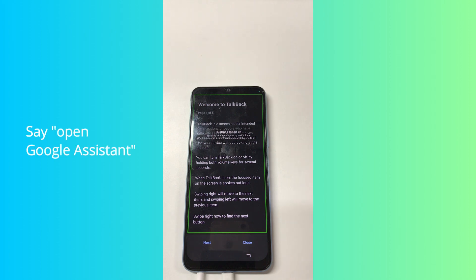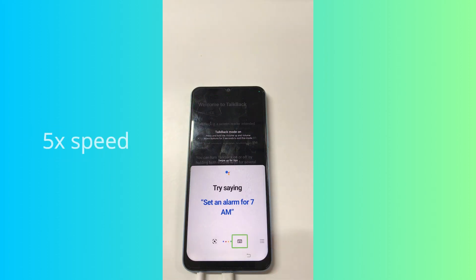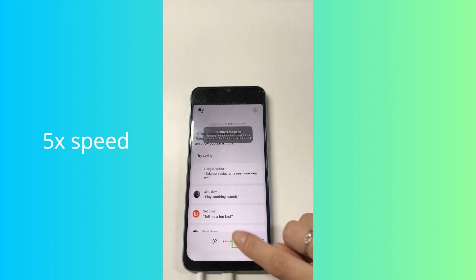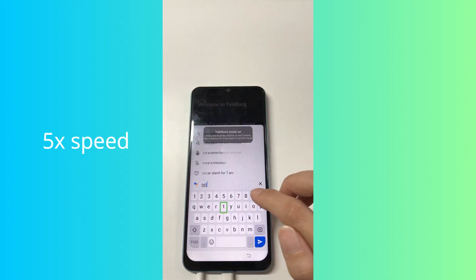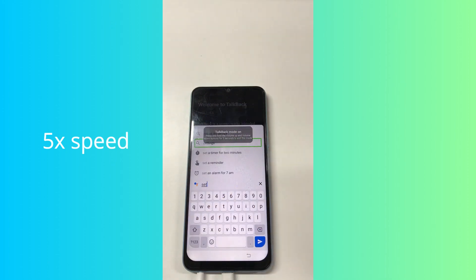Say Open Google Assistant. Click on the keyboard button. We need to enter the Settings menu. Type Settings here.